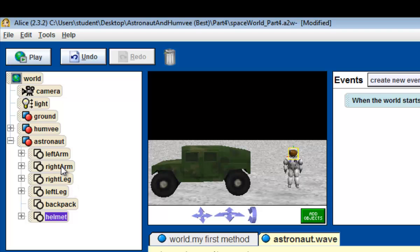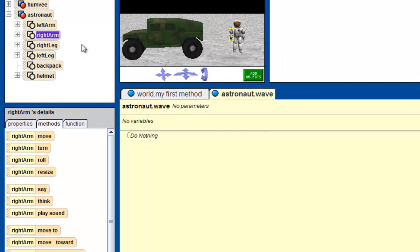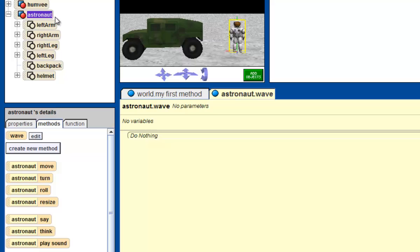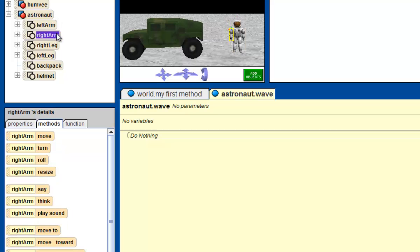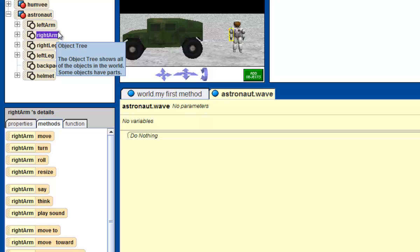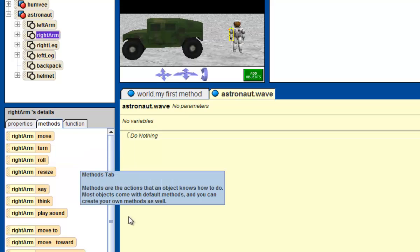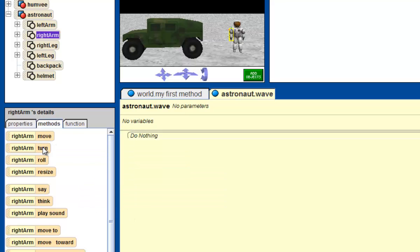What we want to click on is right arm. So again, make sure you're in the wave tab. Over to the left side where the object tree is, click on the plus sign that's next to astronaut, and then click on right arm. Now look back at the right arm's list of methods down here, and you'll find right arm turn.